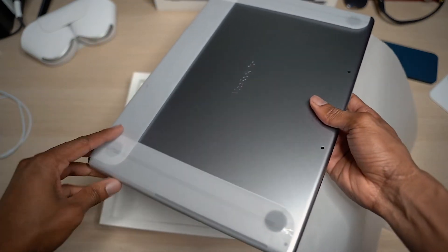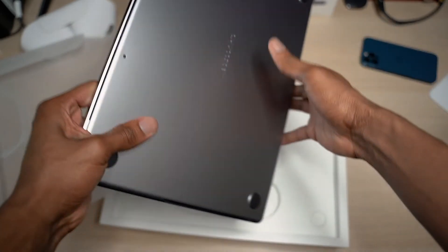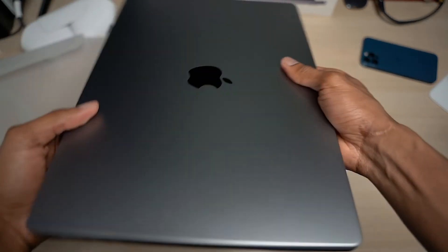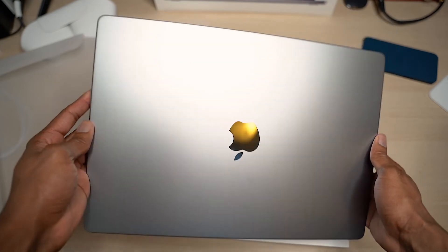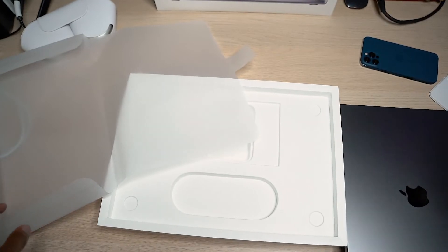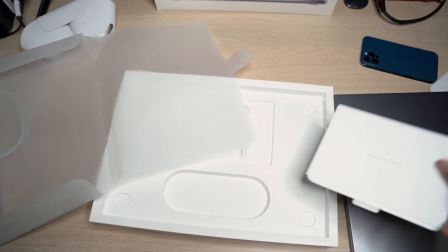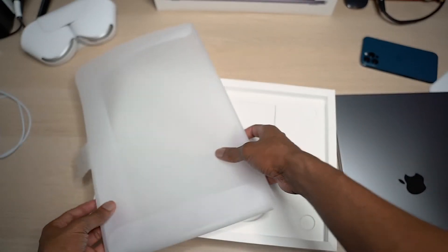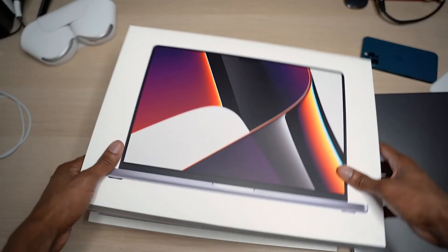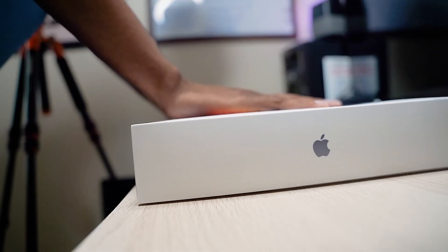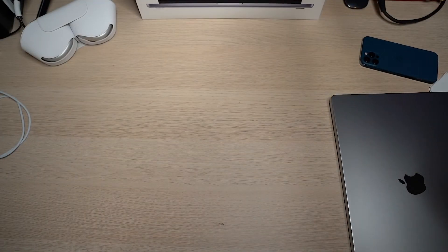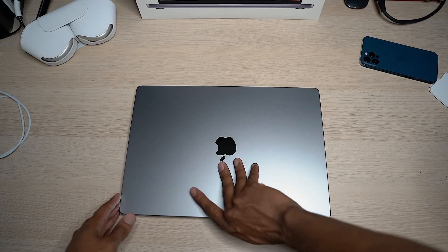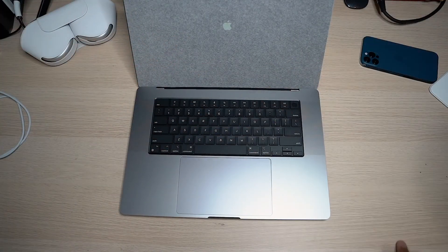So let's get started. So here we go. Here we go.